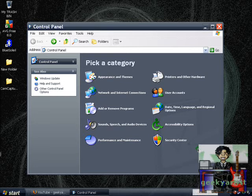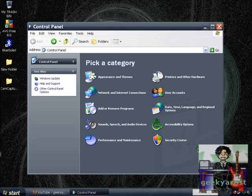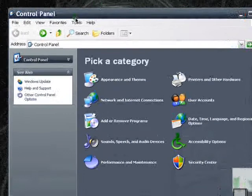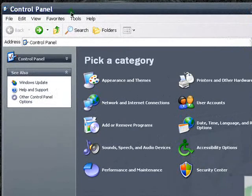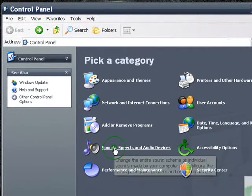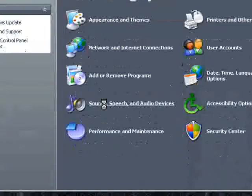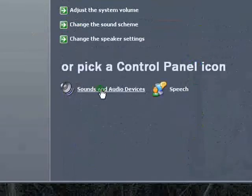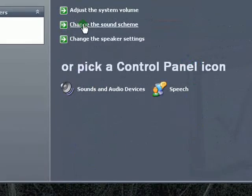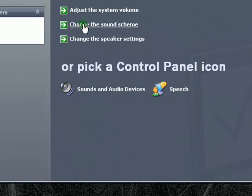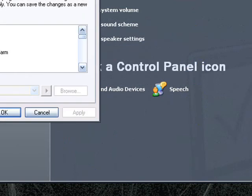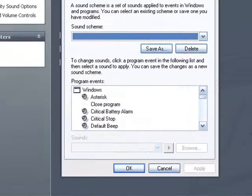So first up is assigning sound, speech or other tones to any particular action or event on Windows XP. First, open control panel, go to sound speech and audio devices, go to change the sound scheme and this window should pop up.